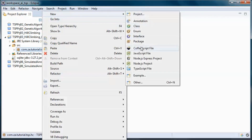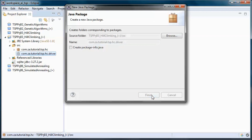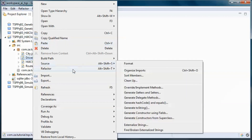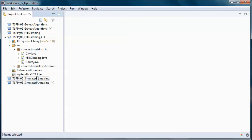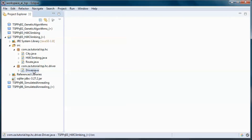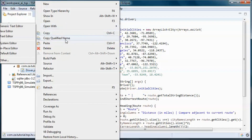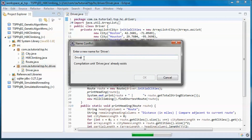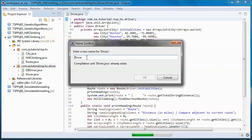We will create a new package and move this driver. This driver is for hardcoded data, and we need two more — one for data coming from the database and one for data coming from a file.